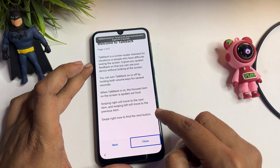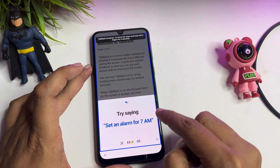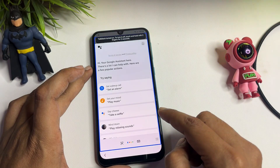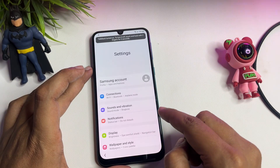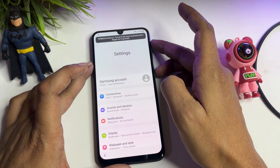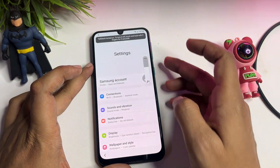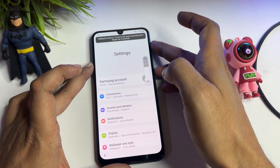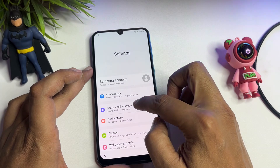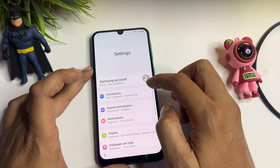While TalkBack is active, use the voice command 'Open Google Assistant,' then say 'Open Settings.' When the Settings page appears on your phone display, switch off TalkBack by repeating the same Volume Up and Power button process.